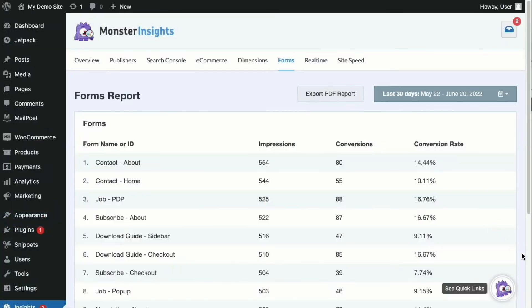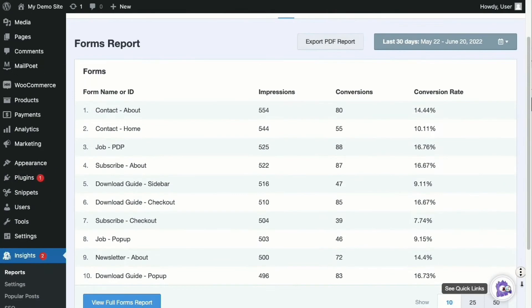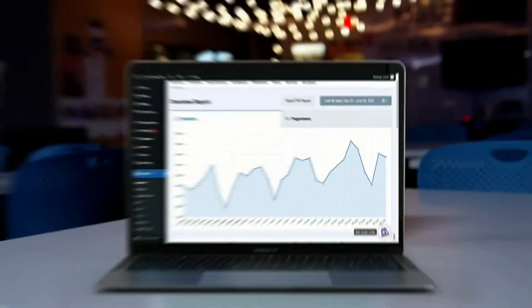And you can see how well your forms are converting with one-click integrations with WPForms, Formidable Forms, and other WordPress forms.